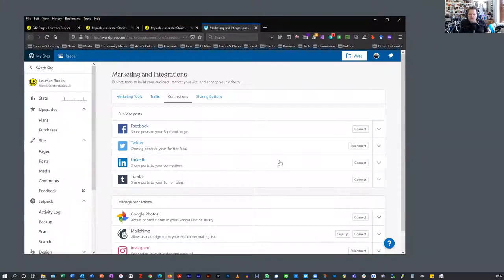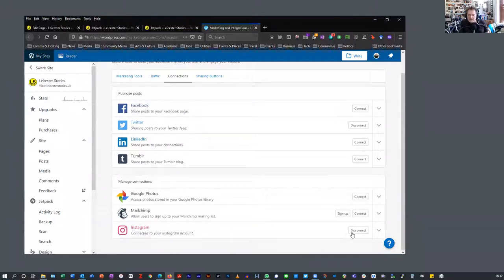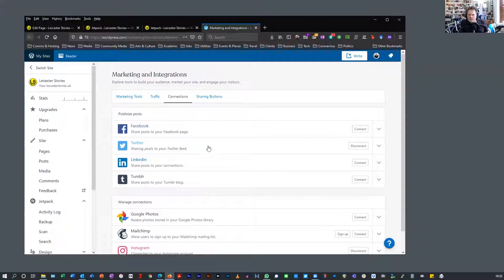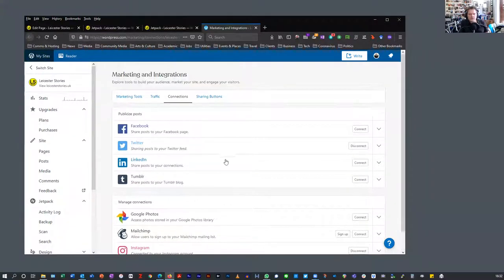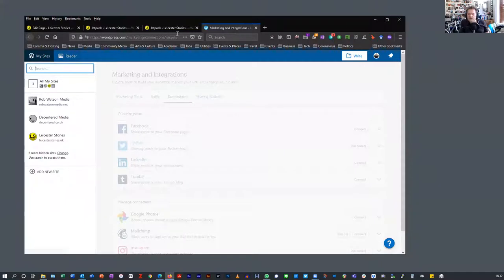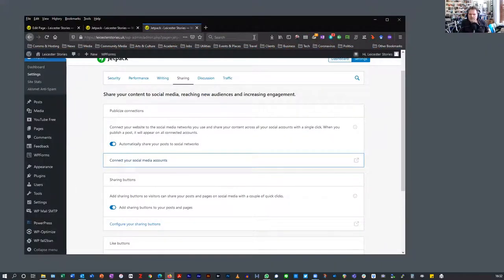We are connected. This is managed on wordpress.com separately from the site — that's where some confusion can take place. I need to get the Facebook account set up on this. The Twitter and Instagram feeds are connected. LinkedIn is a very useful one — we might look at doing a LinkedIn at some point. Mailchimp is useful if you want to do a mailing list. Let me go back to the Leicester Stories website.